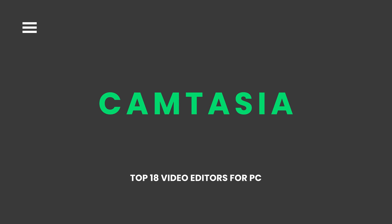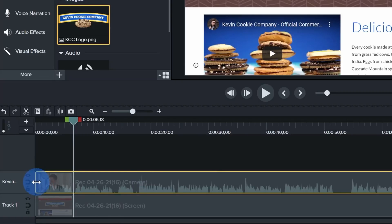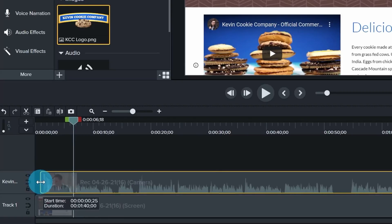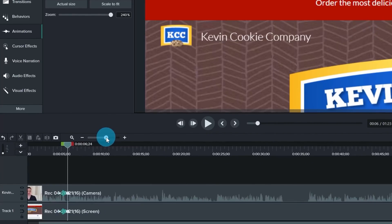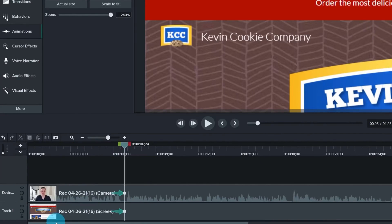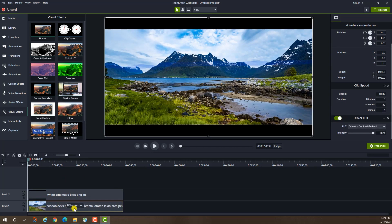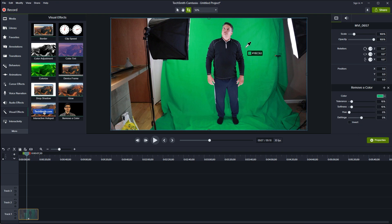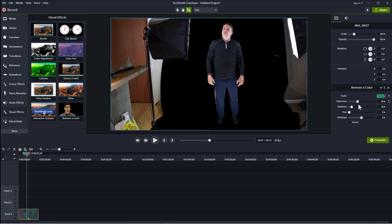Camtasia. Camtasia by TechSmith is a premium video editor and it is equally popular as a video recorder. It is particularly useful for recording and editing tutorial videos as there are different templates available. There are various trendy effects, transitions and presets available. You can remove green screen and apply different frames for video compatibility on different devices.